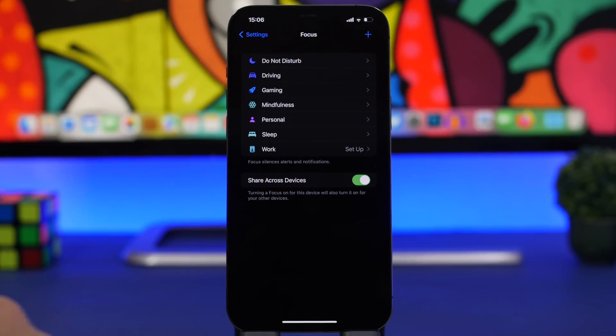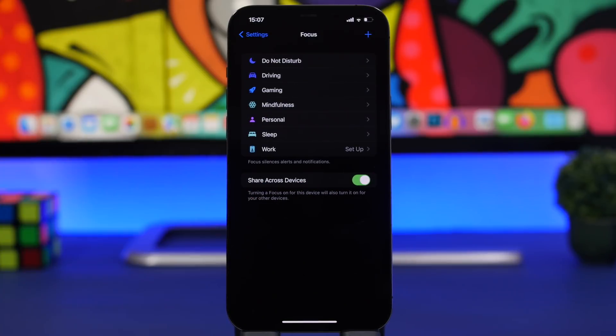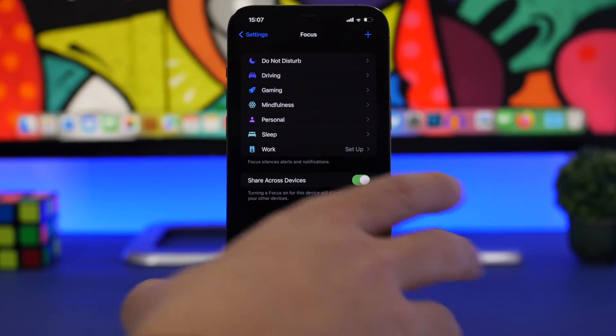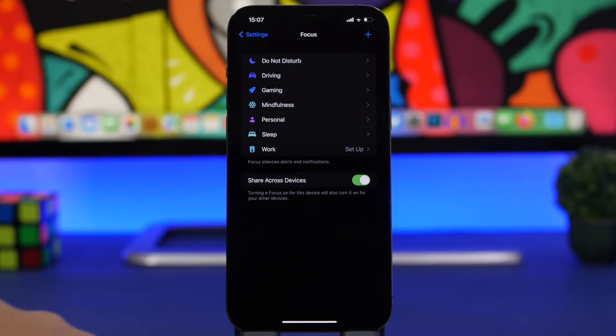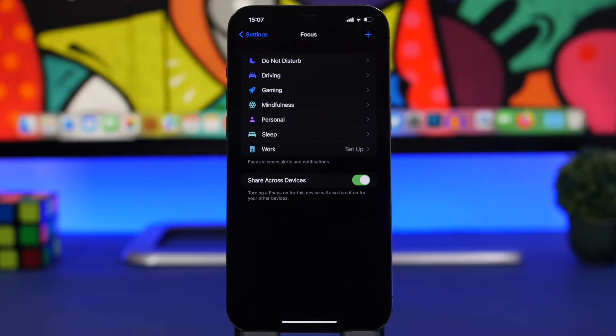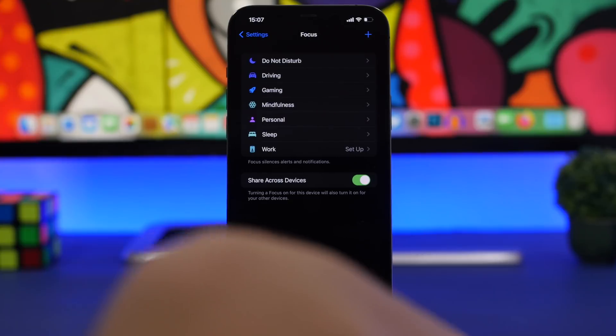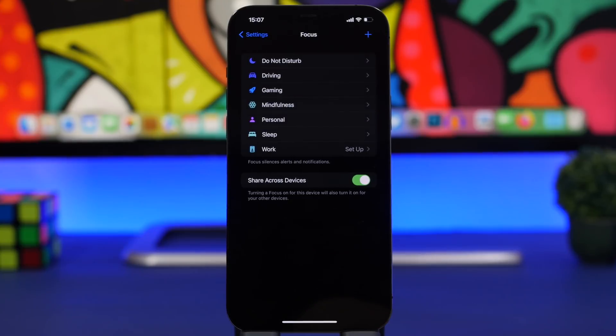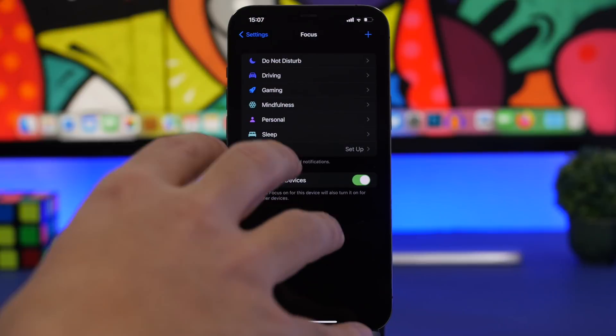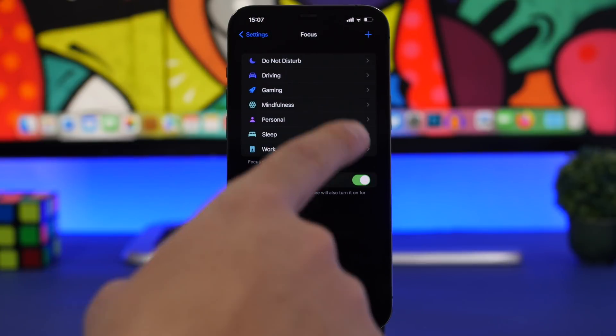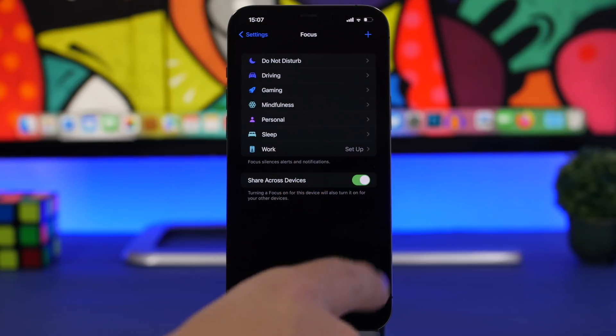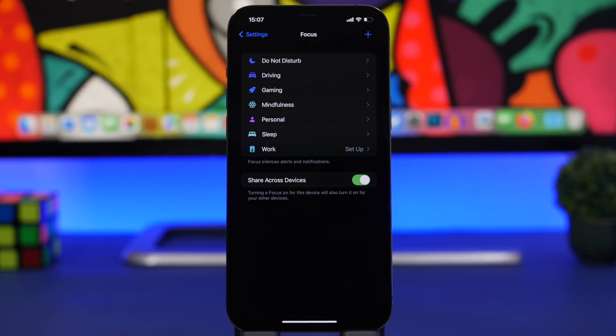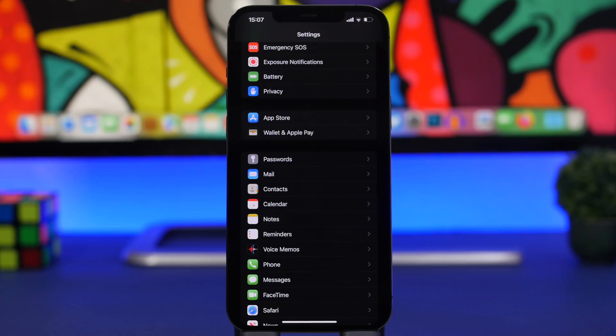This will let you share your status the same on all devices. If I have this phone and I put maybe Do Not Disturb or Sleep, and I have another device like a MacBook or iPad, it won't get the same status if I don't enable this. Make sure you enable this, and once you enable a focus mode on one of your devices, you will get the focus mode the same on all of your devices.